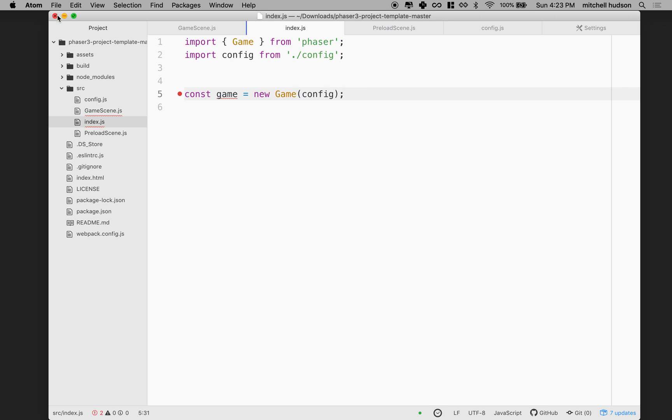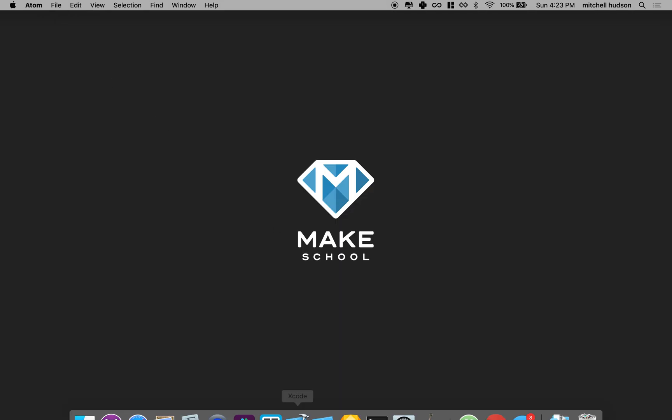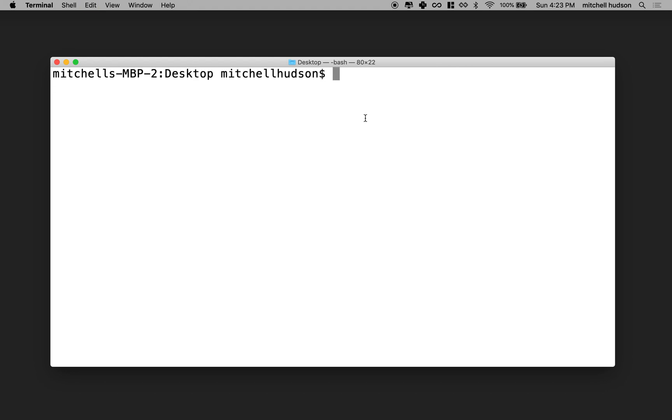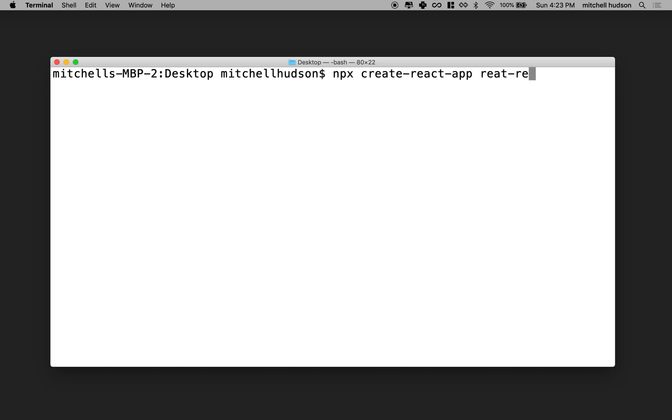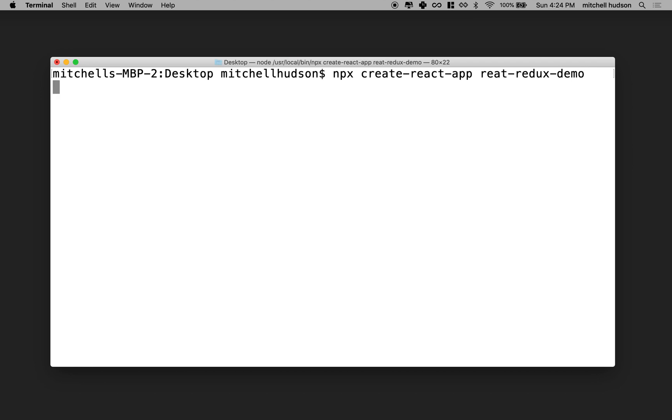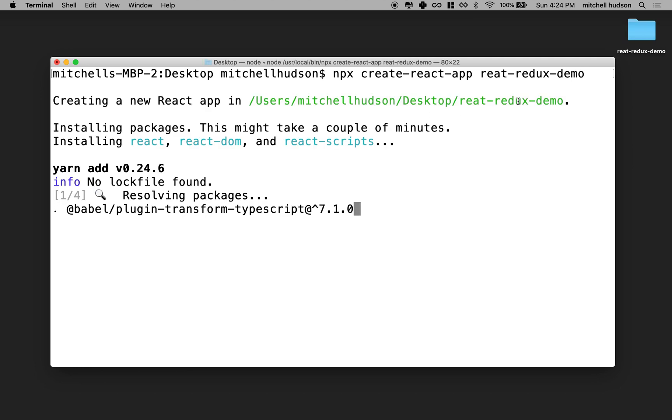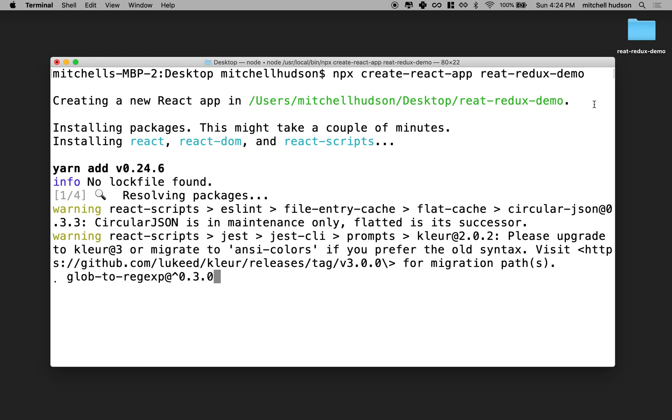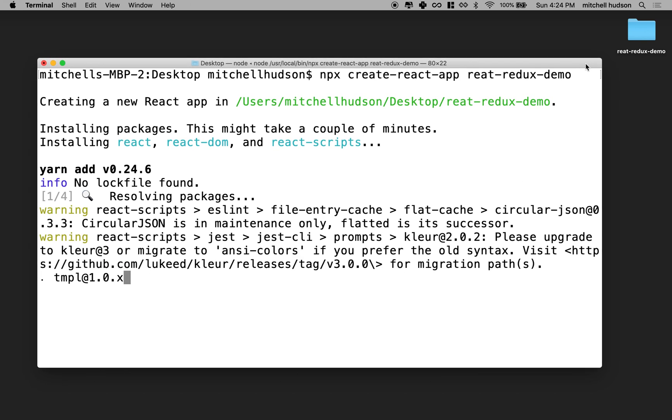I'm going to close this and open up the terminal here. I want to create a brand new React app using create React app. So I'll go to npx create-react-app and I'll name this react-redux-demo. Oops, I made a mistake with the spelling. That's all right, I can change the name. We can see I got my folder here on the desktop.